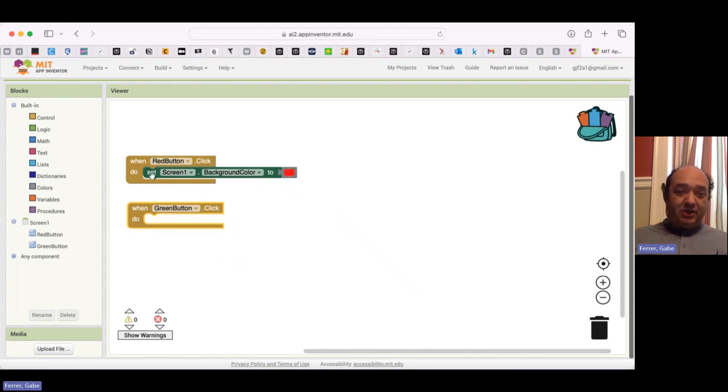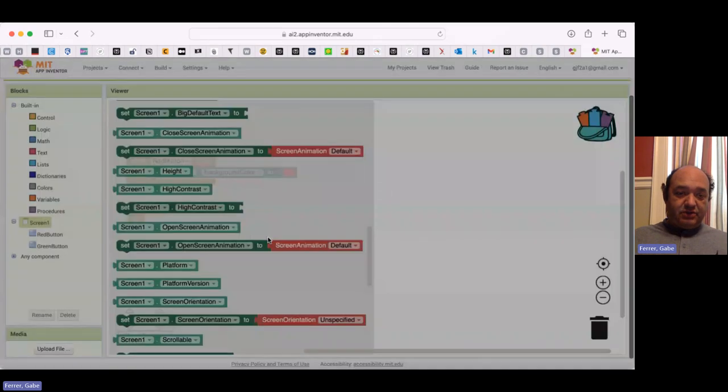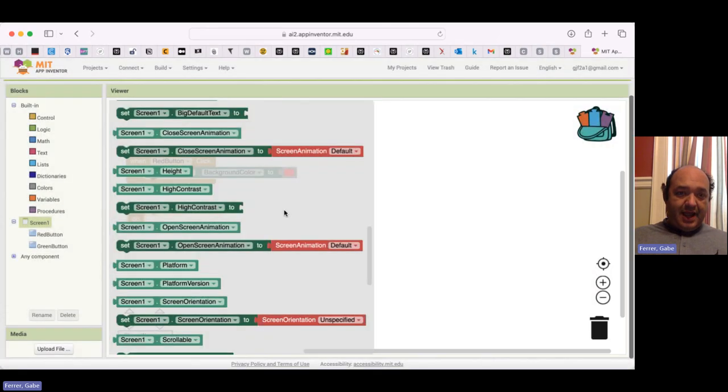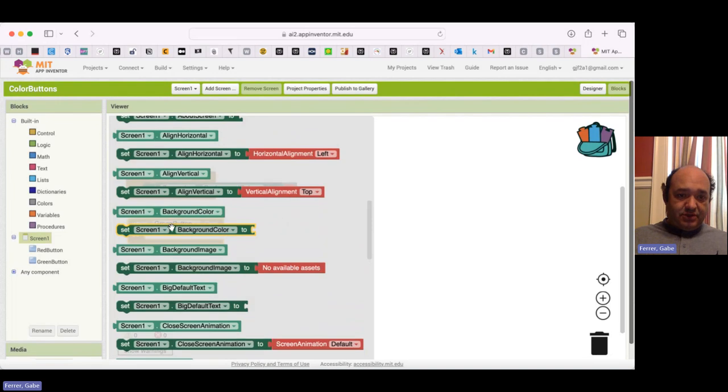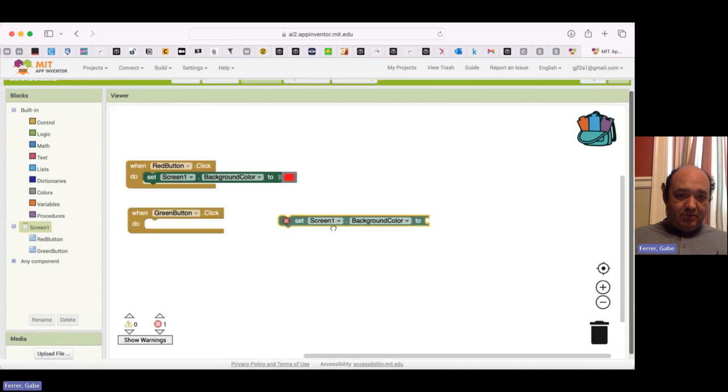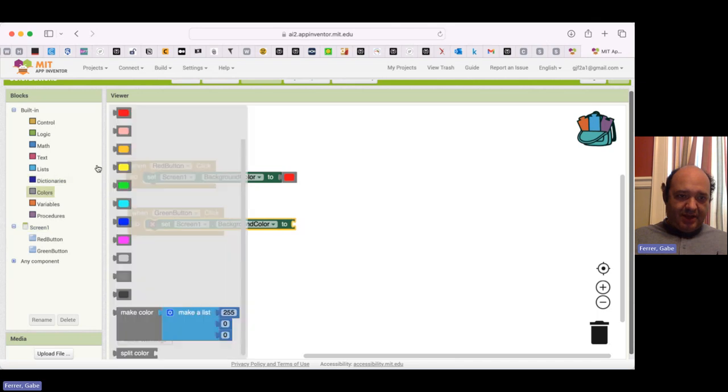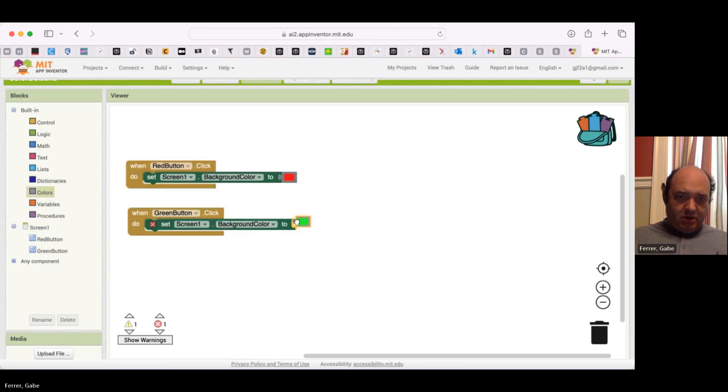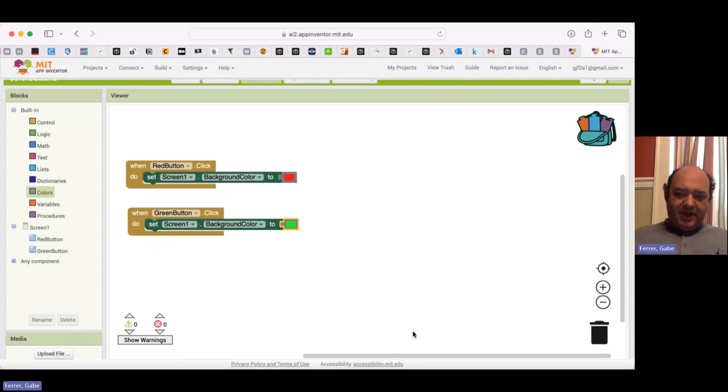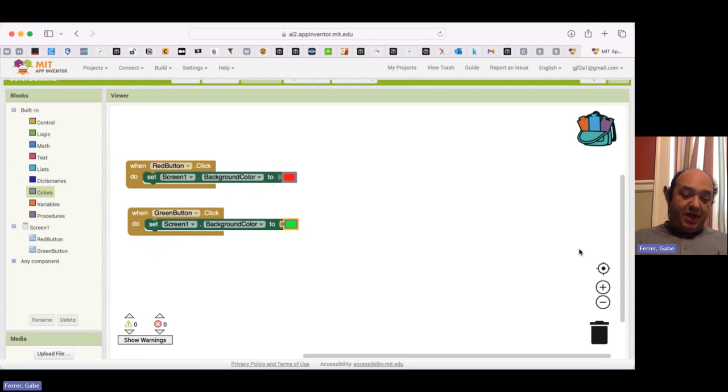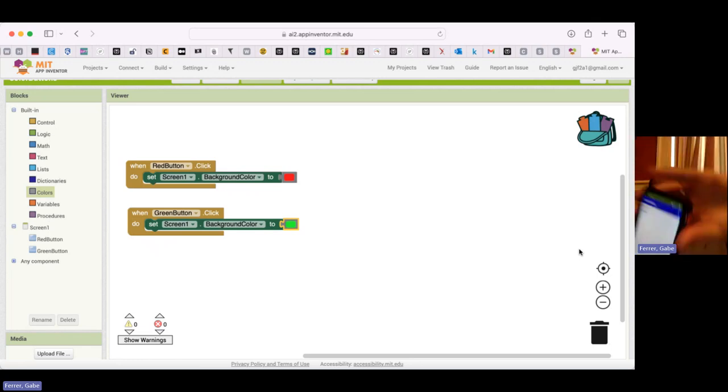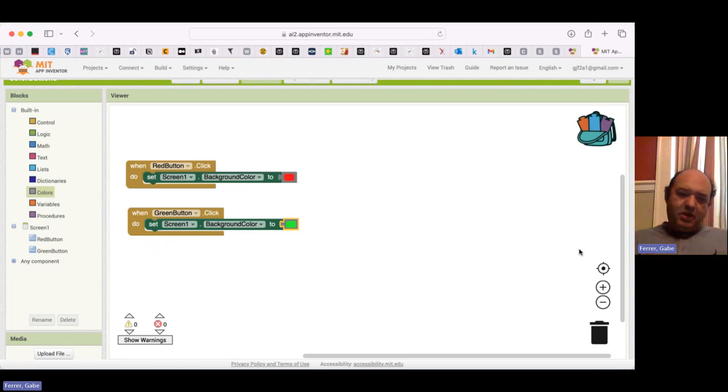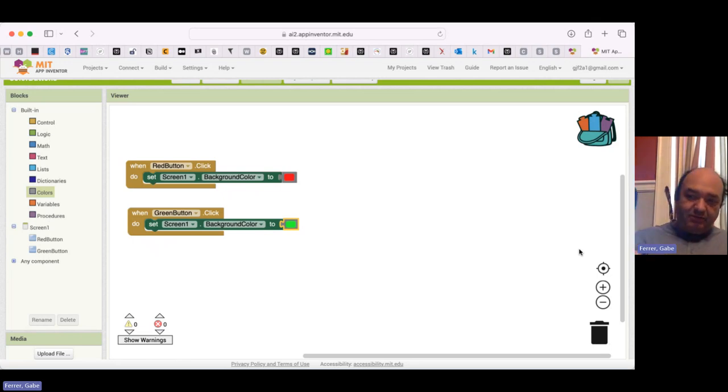Now, when I go back to blocks, I see when the red button is clicked, I'm going to set the background color to red. When the green button is clicked, I want to set the background color to green. So I go back to screen one, and I'm going to set screen one background color. And then I'm going to grab a green. And now I need to reconnect the app again. This is something that happens from time to time is that if you don't use it for a little while, it disconnects.